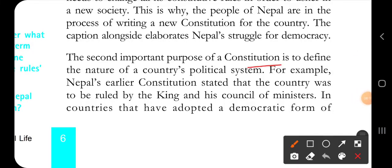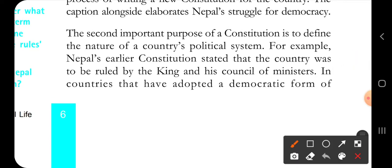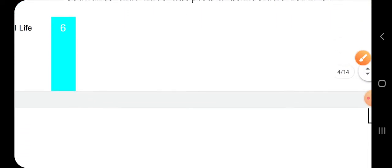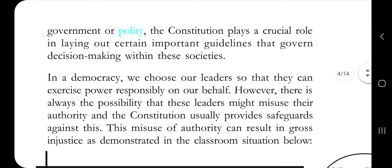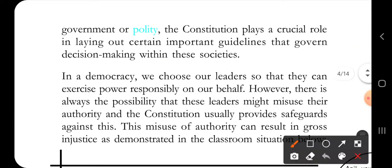The second important purpose of a constitution is to define the nature of a country's political system. For example, Nepal's earlier constitution stated that the country was to be ruled by the king and his council of ministers. In countries that have adopted a democratic form of government, the constitution plays a crucial role in laying out important guidelines.